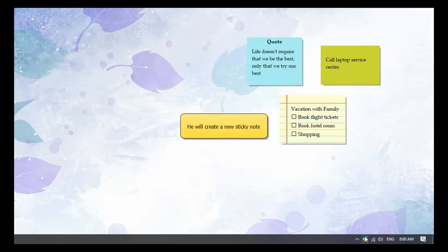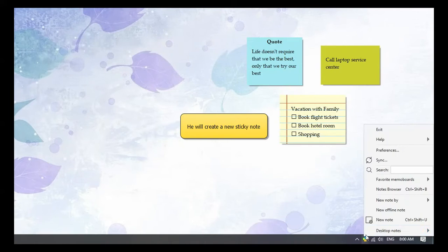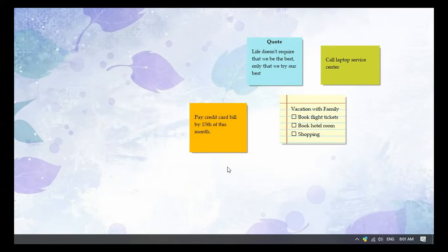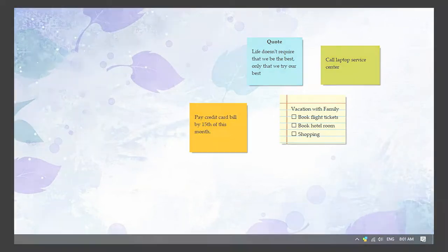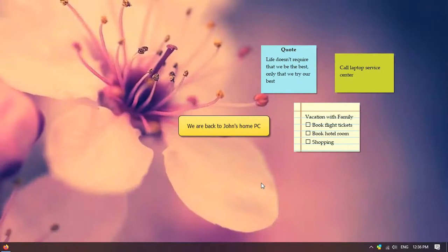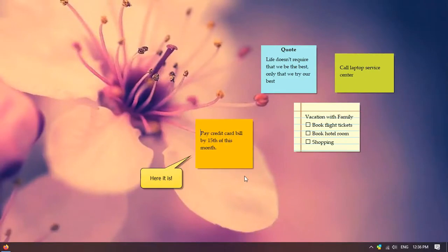A new note is created on this PC. Let's go back to the first PC. Wow! The note appeared in just a few seconds.